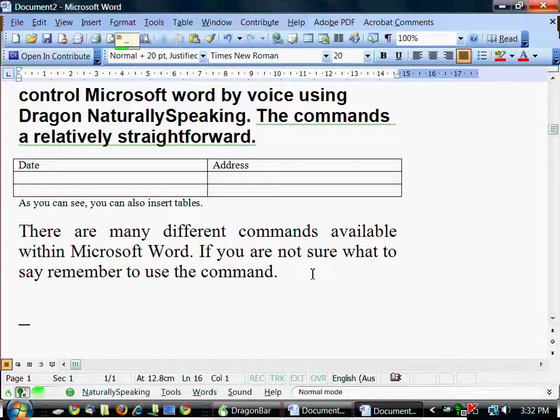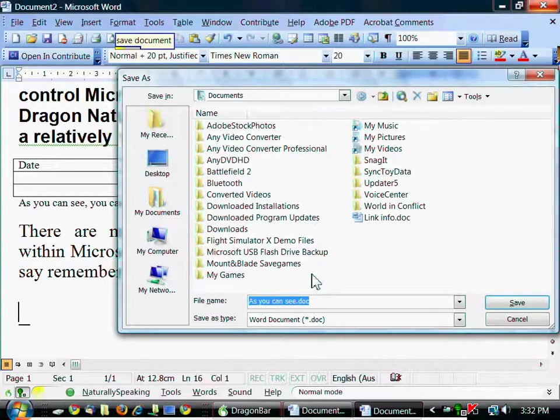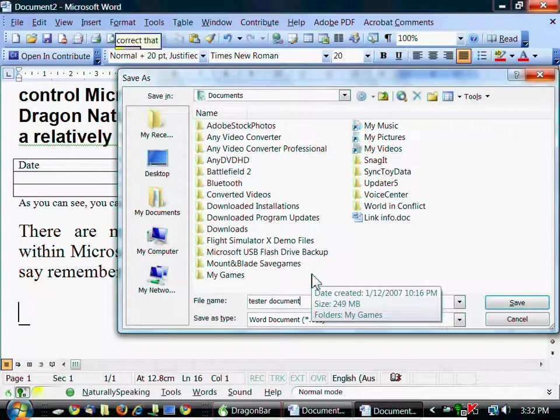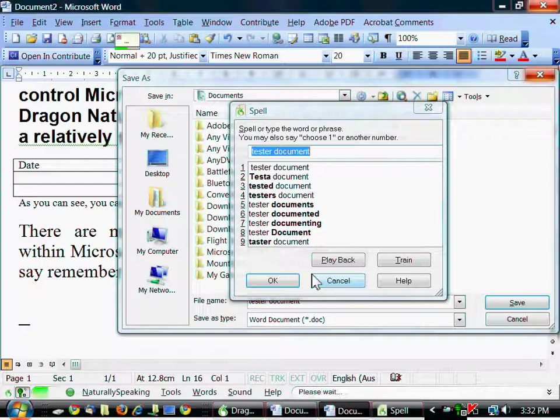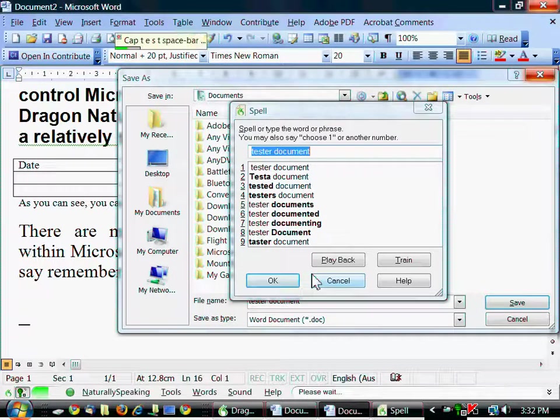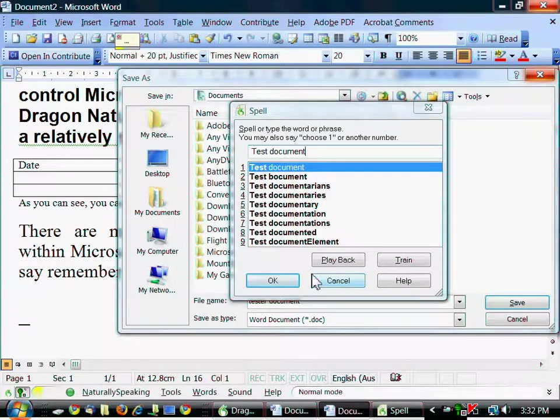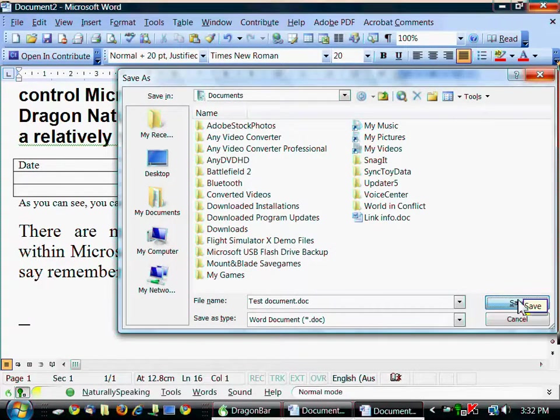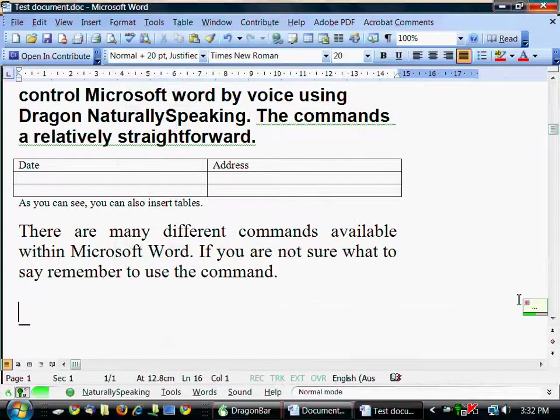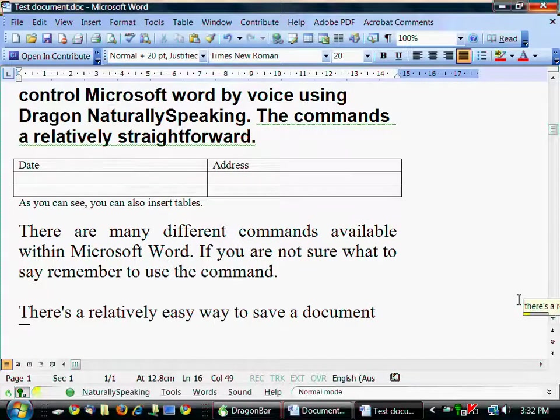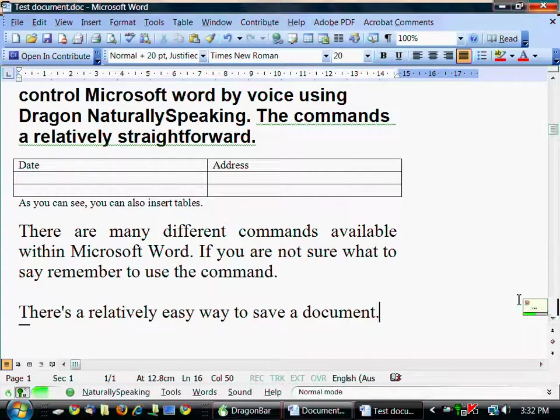Save document. Test document. Correct that. Cap t e s t space d o c u m e n t. Choose one. Save. That's a relatively easy way to save a document. Full stop. New paragraph.